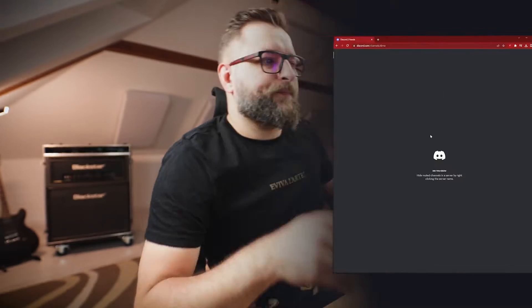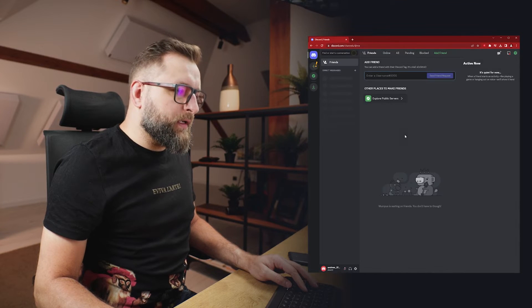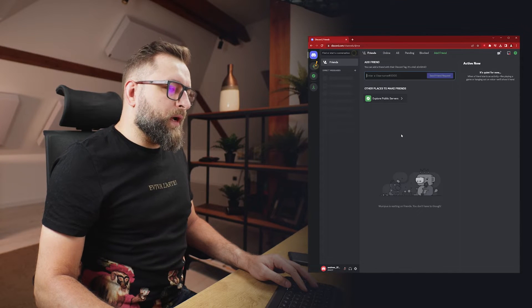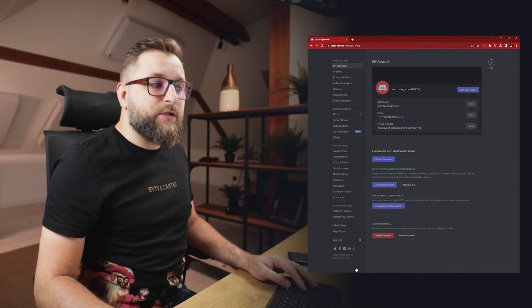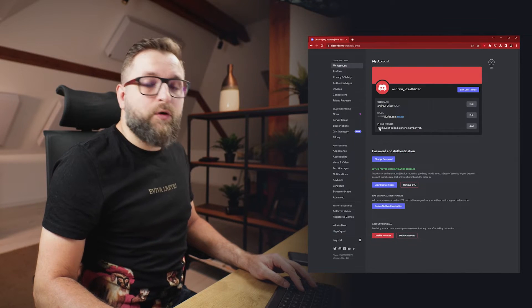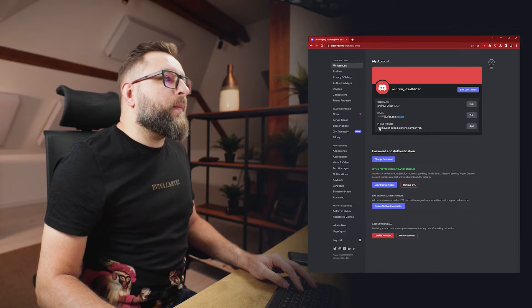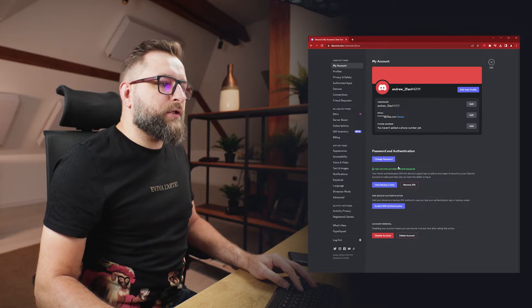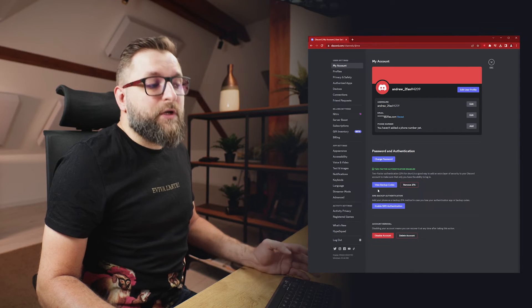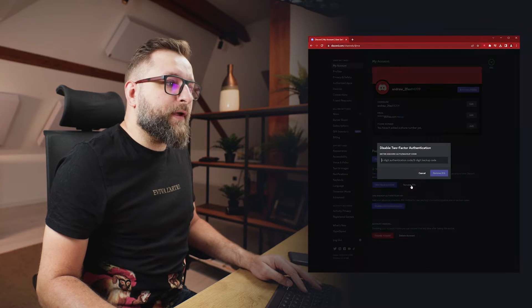Now when you find a device where you are logged into your Discord account, let me show you how to regain access. The first step is to disable 2FA. So, now that we are logged in, let's go down here to 'My Account' in user settings. This is the same in the desktop version, browser version, or mobile version. On the 'My Account' tab, let's go to the two-factor authentication enabled section and click 'Remove 2FA'.